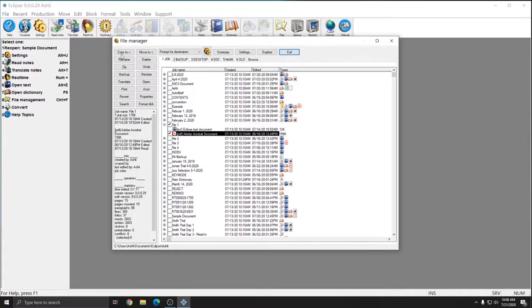This way, when I hit Copy To or Move To, only the PDF file will be included. For this example, I'm going to make a copy of this PDF file and put it on my USB drive.